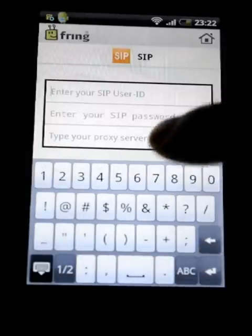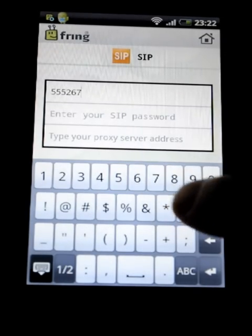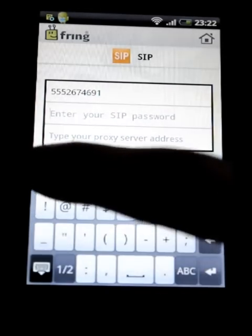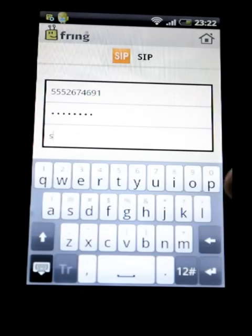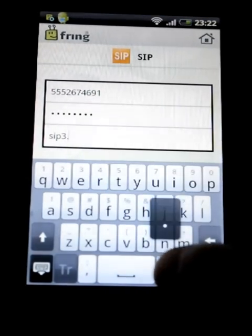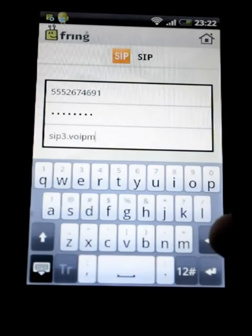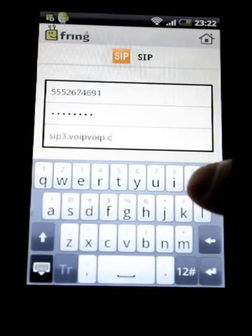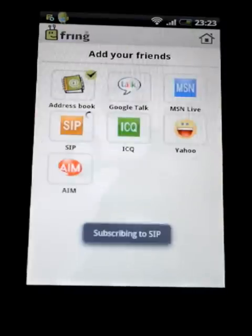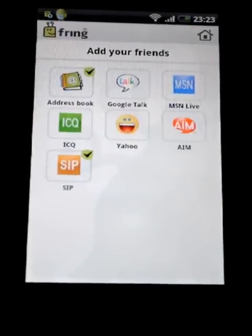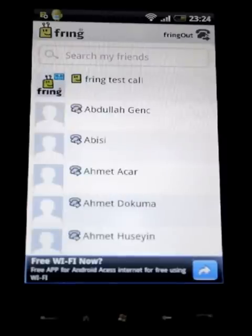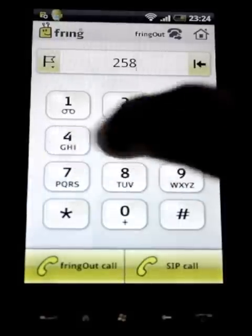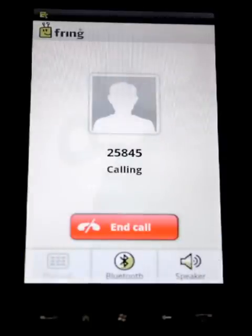Enter your password that begins with 555, then your password, and the SIP server name which is sips3.voip.com. Then tap Login. Once logged in, dial your number and hit SIP Call. Simple as that — enjoy it!